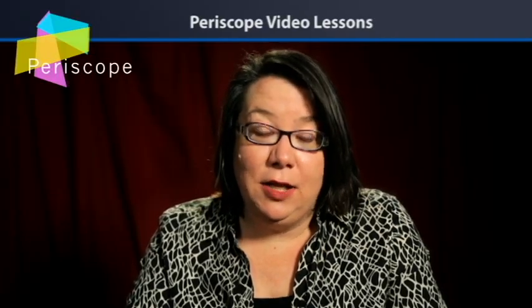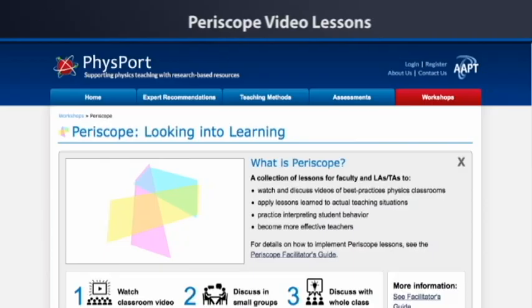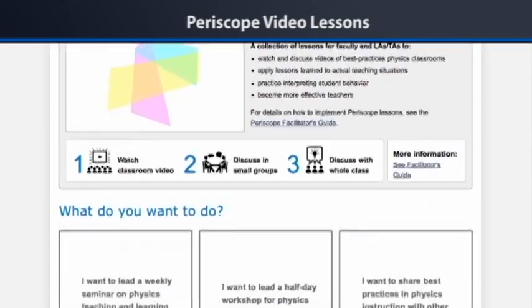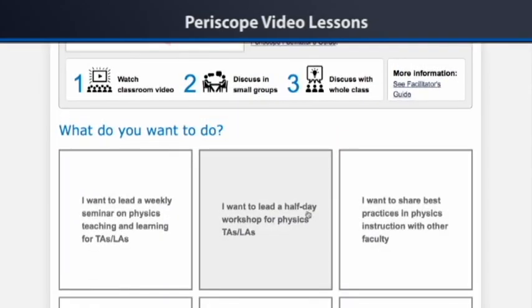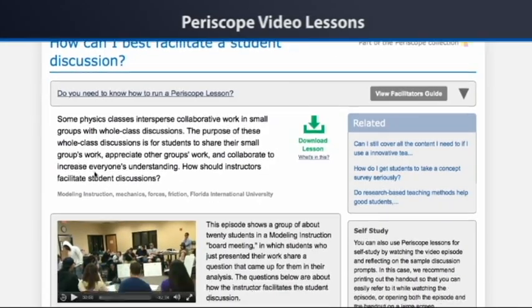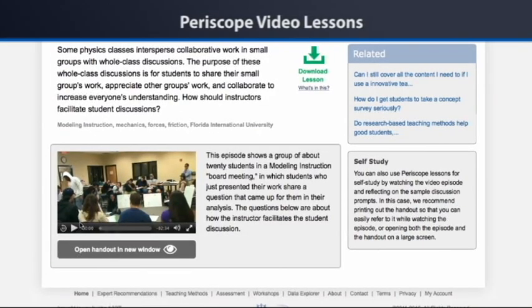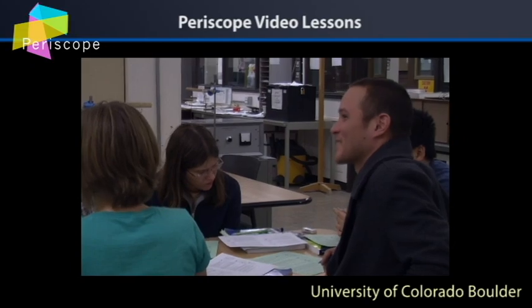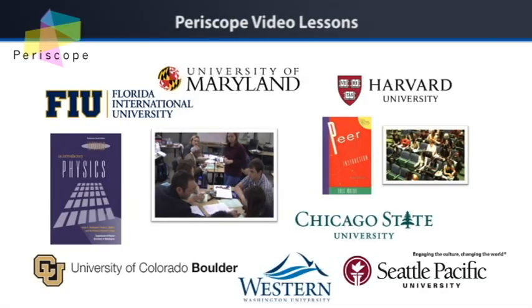Periscope is a set of lessons about physics teaching and learning. Periscope lessons are each centered on a short video episode filmed in a best practices physics classroom from different places all around the country.